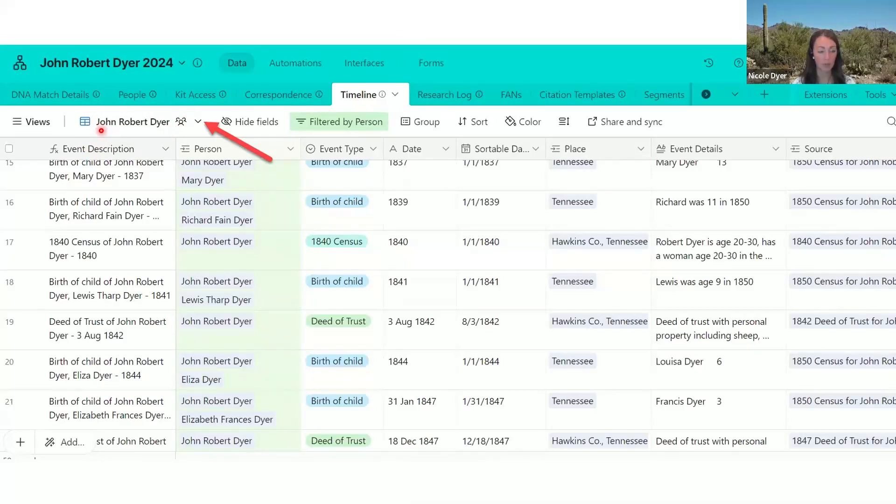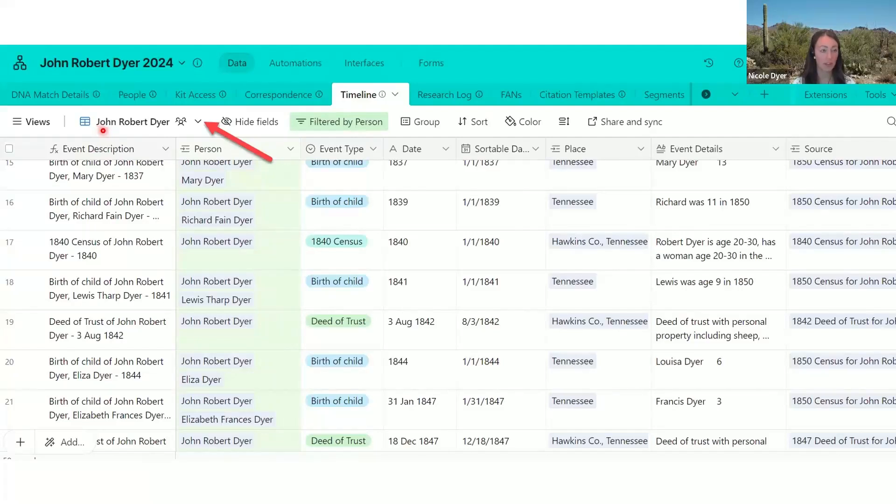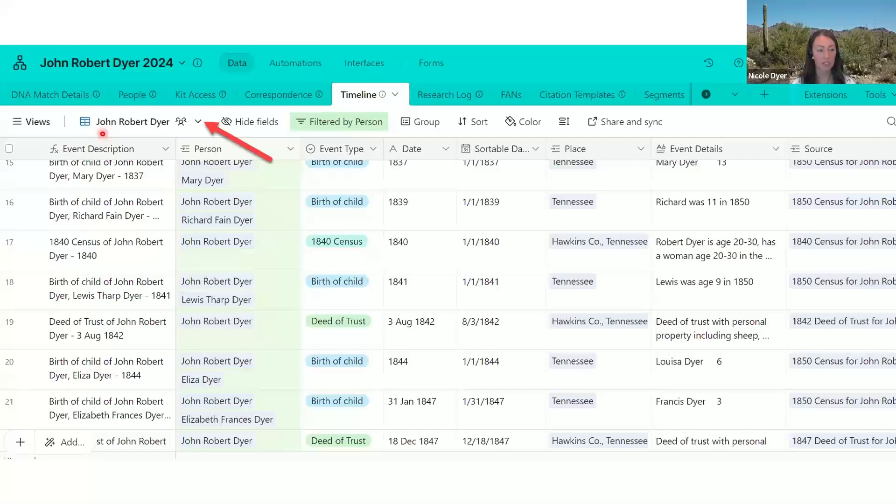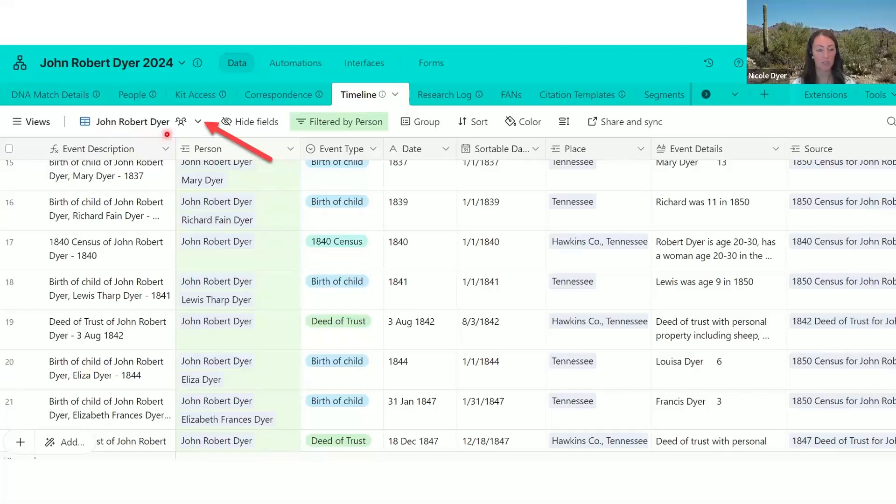But if you have multiple views, and if you've renamed the view to be something other than grid view, then it will say whatever you've named it. So this view is a timeline of just John Robert Dyer. So any records that he's mentioned on, he's going to be in this view of the timeline.